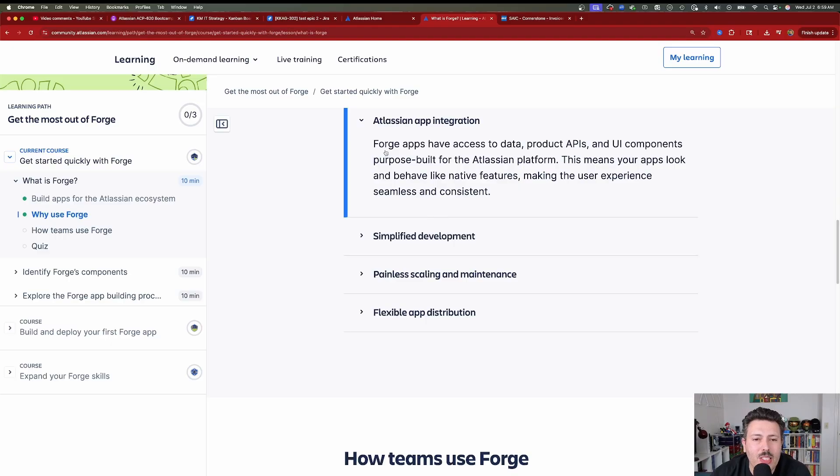Forge apps have access to data, product APIs, and UI components purpose-built for the Atlassian platform. This means your apps look and behave like native features, making the user experience seamless and consistent. This Forge app doesn't take you somewhere else — it's natively built within Jira. Users aren't going to know they're interacting with some external tool. Your tool is brought into the fold and feels just like Jira.